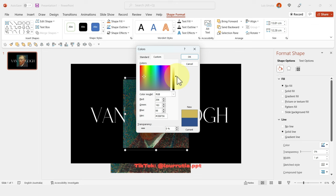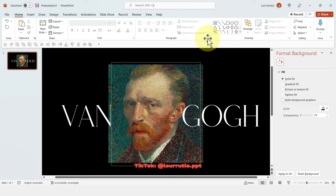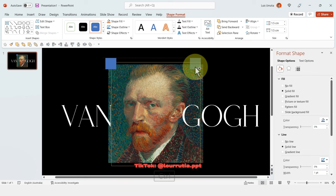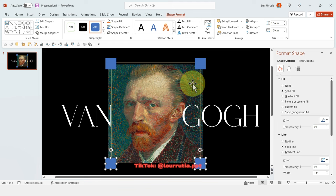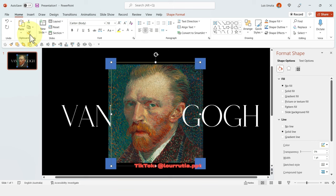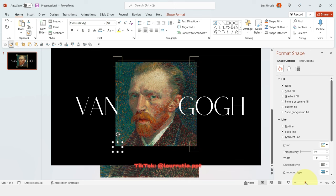Now insert another square and place it on the top left corner of the image. Duplicate those shapes by holding Ctrl on your keyboard. If you select the first rectangle, go to Home, and double-click on the Format Painter — you'll be able to apply the same style to the rest of your squares.